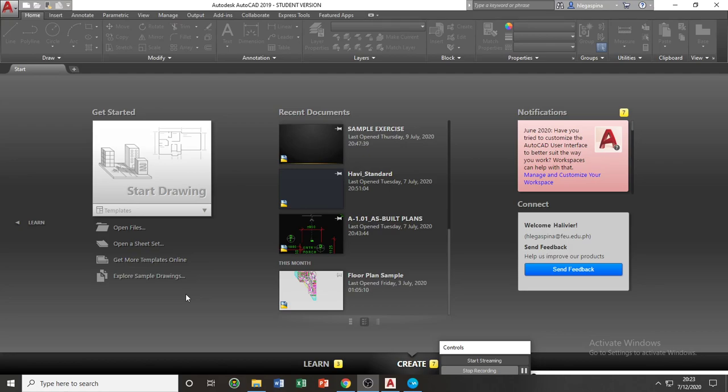You can start your drawing or create a new drawing by clicking on the Start Drawing icon. Clicking this icon will lead you to a new drawing without any pre-configured templates.